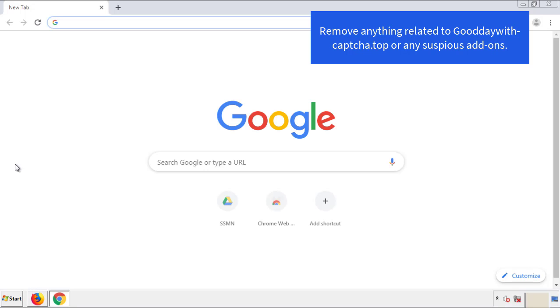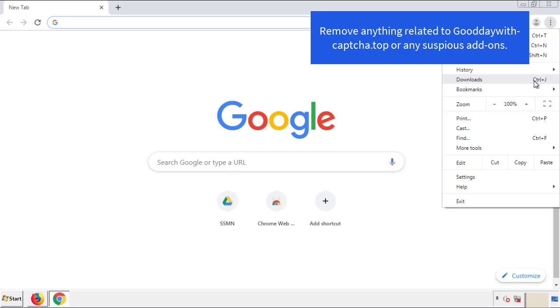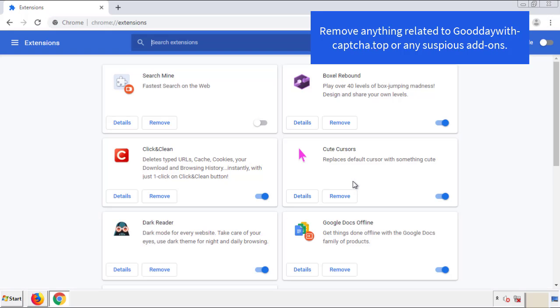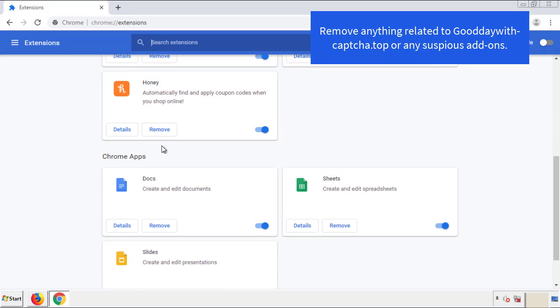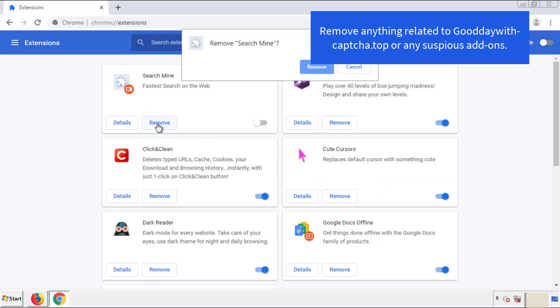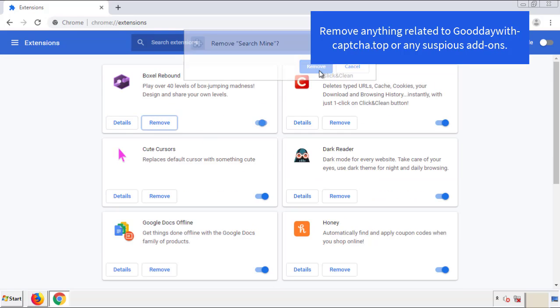For Chrome, from the menu button go into Settings and click on Extensions. We're looking for anything suspicious that we need to delete. Click Remove and we're done.